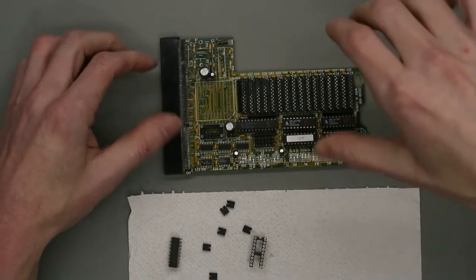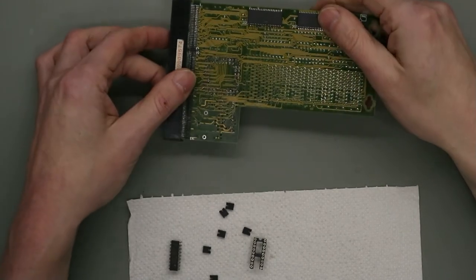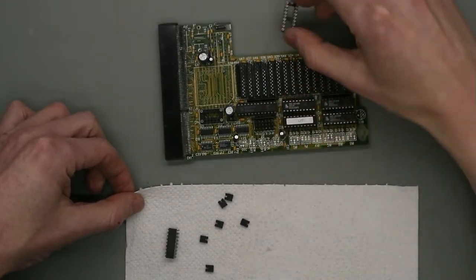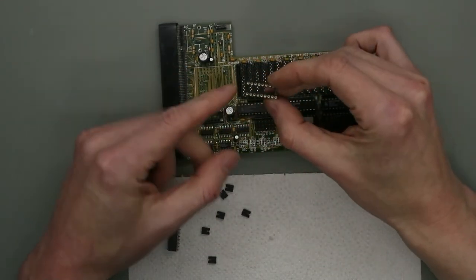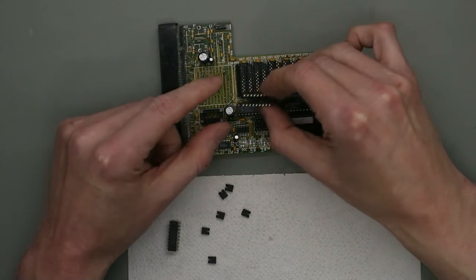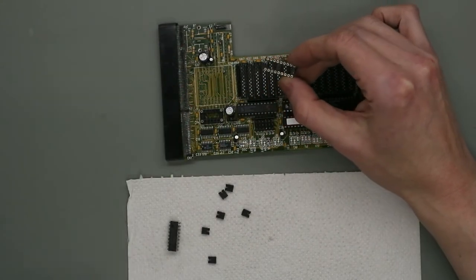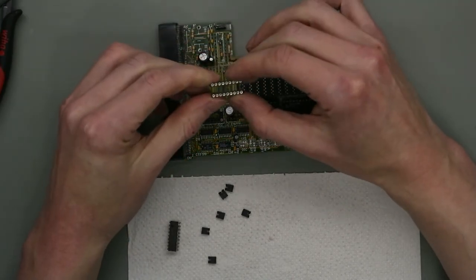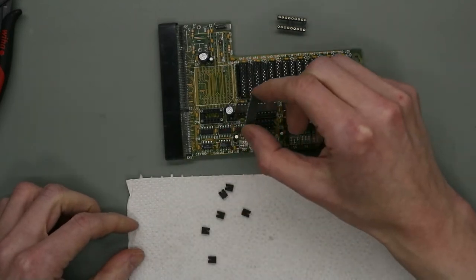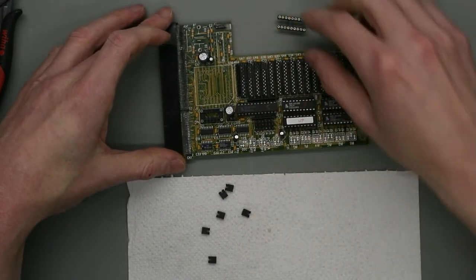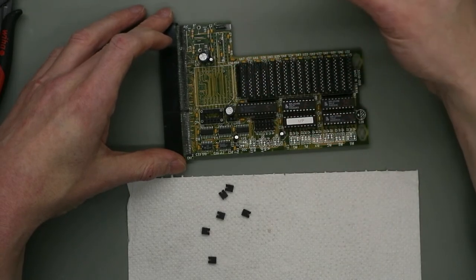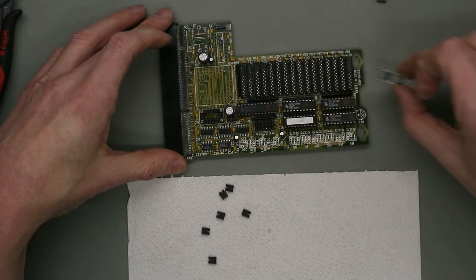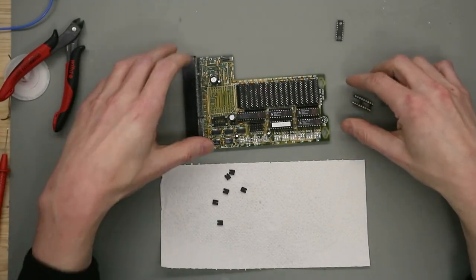I desoldered the two sockets, cleaned the areas front and back side. I took a new socket. The socket was two pins too long so I used a cutter to make it a little bit shorter. I cleaned also the chip and the jumper. So now we reassemble this card, solder on the socket, and put the jumpers on. And then we will test again.